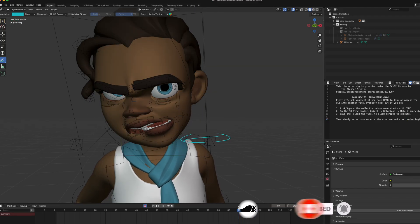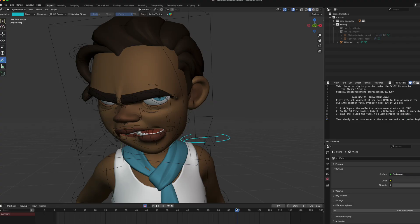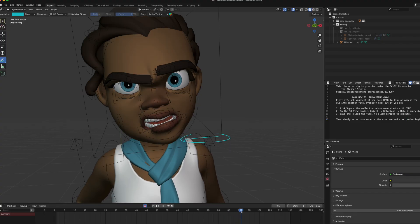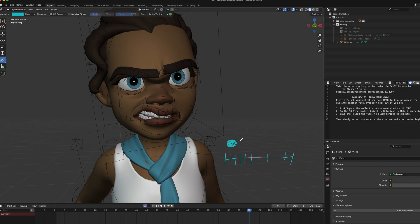There's also a slow-out on that part — it gets fast and then slows down. She's shaking her head vigorously, and then it slows down. It's almost like a point moving really fast and then decelerating.